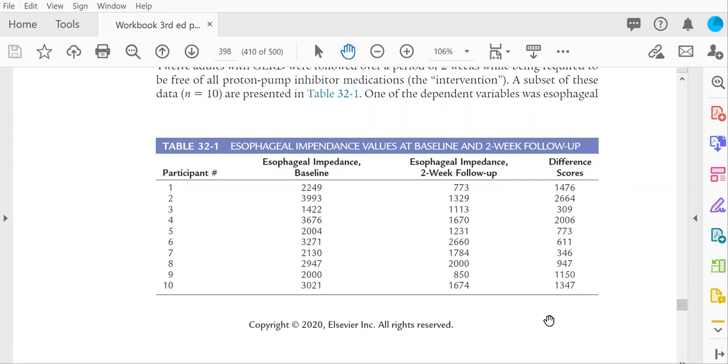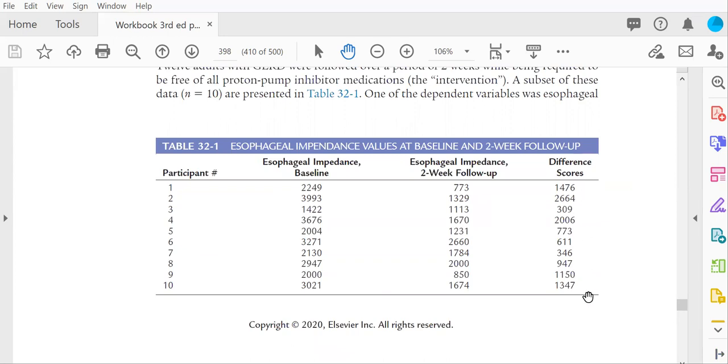For this example, we have 10 participants who have esophageal impedance values at baseline, and then at two-week follow-up, and then you'll need a third column, which is the difference scores, and that represents one column subtracted from the other.